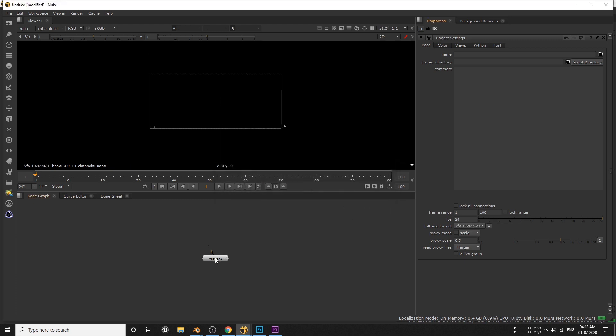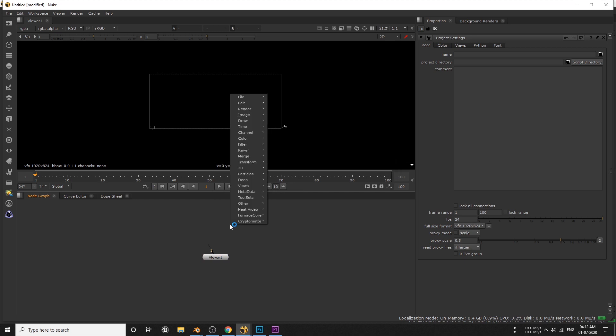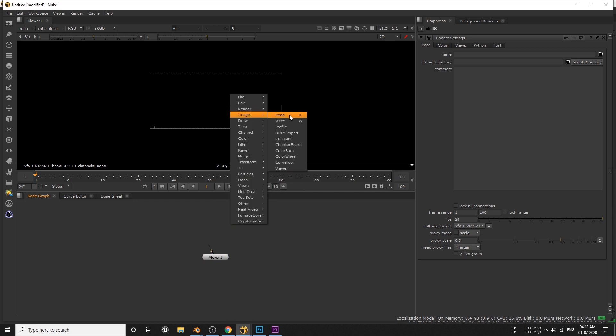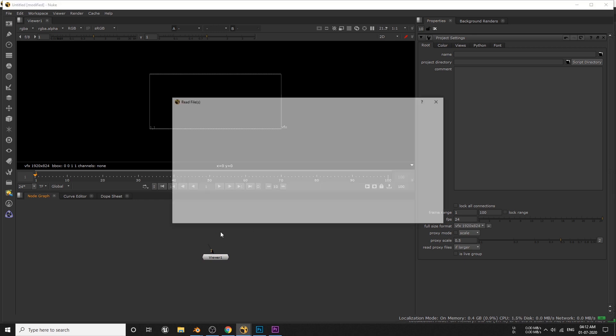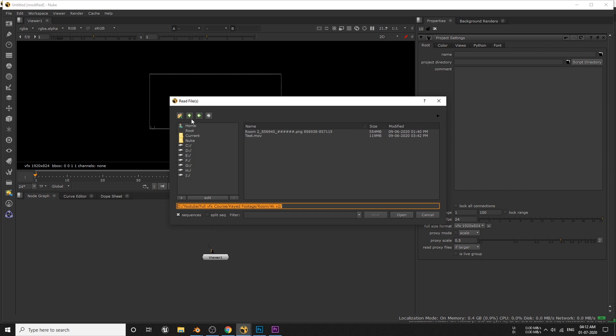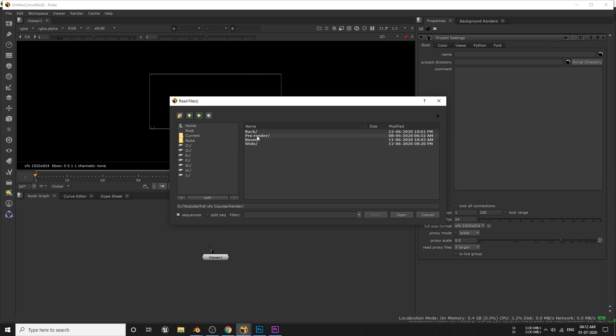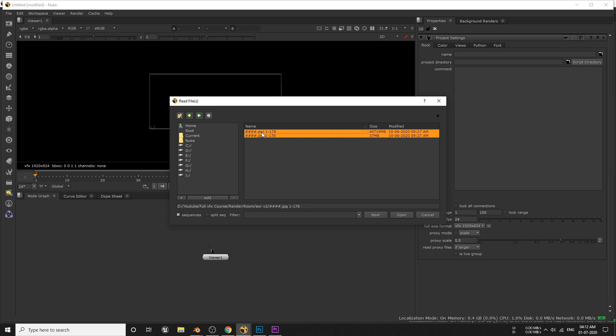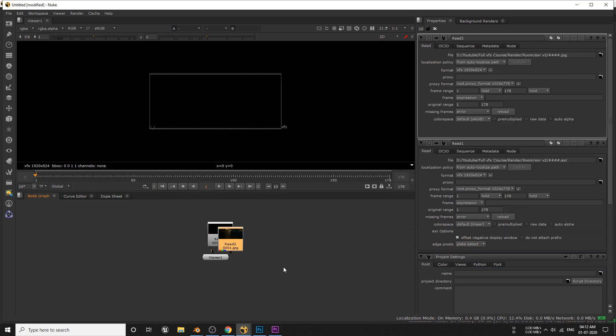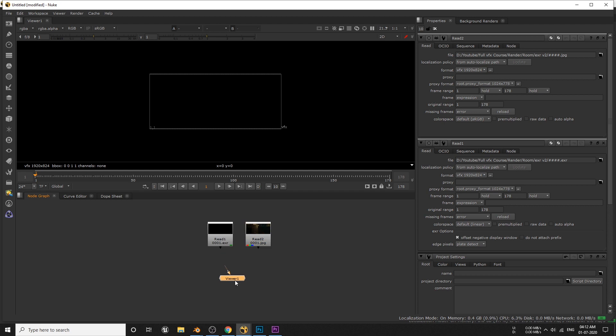Now we have to import our rendered frame into this node graph. You can right click, image and read, or simply just hit R to directly go to the render node. Locate your render frames and import these two files, EXR and JPG. Your render might be PNG but it's still the same. So we are good to go.